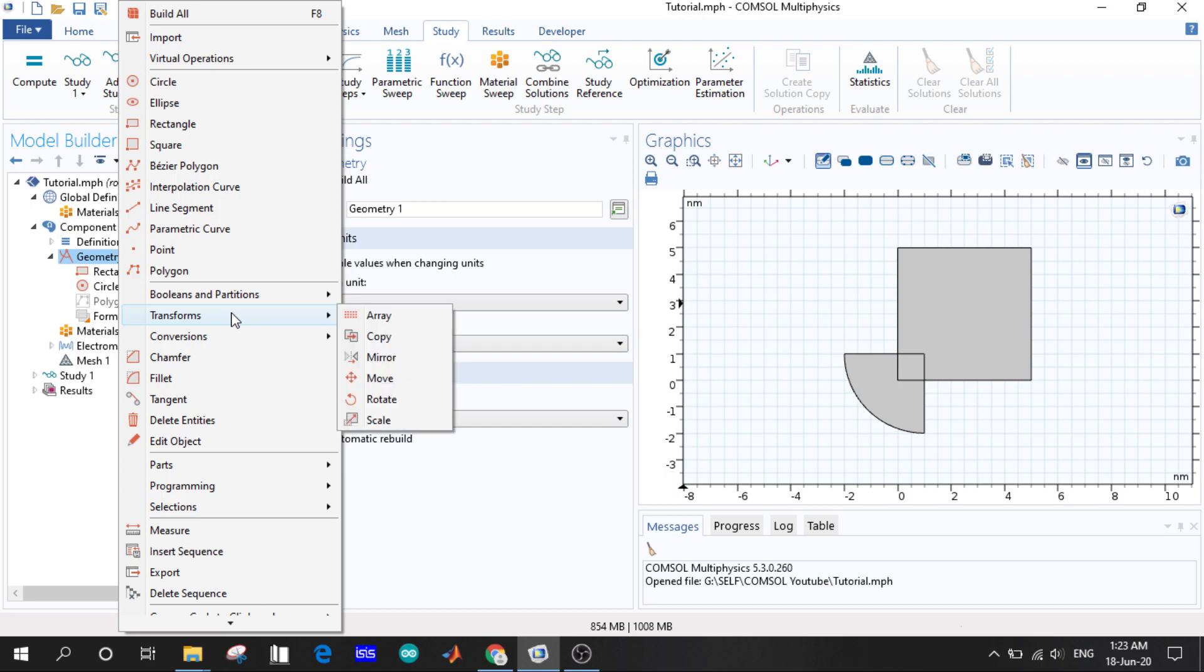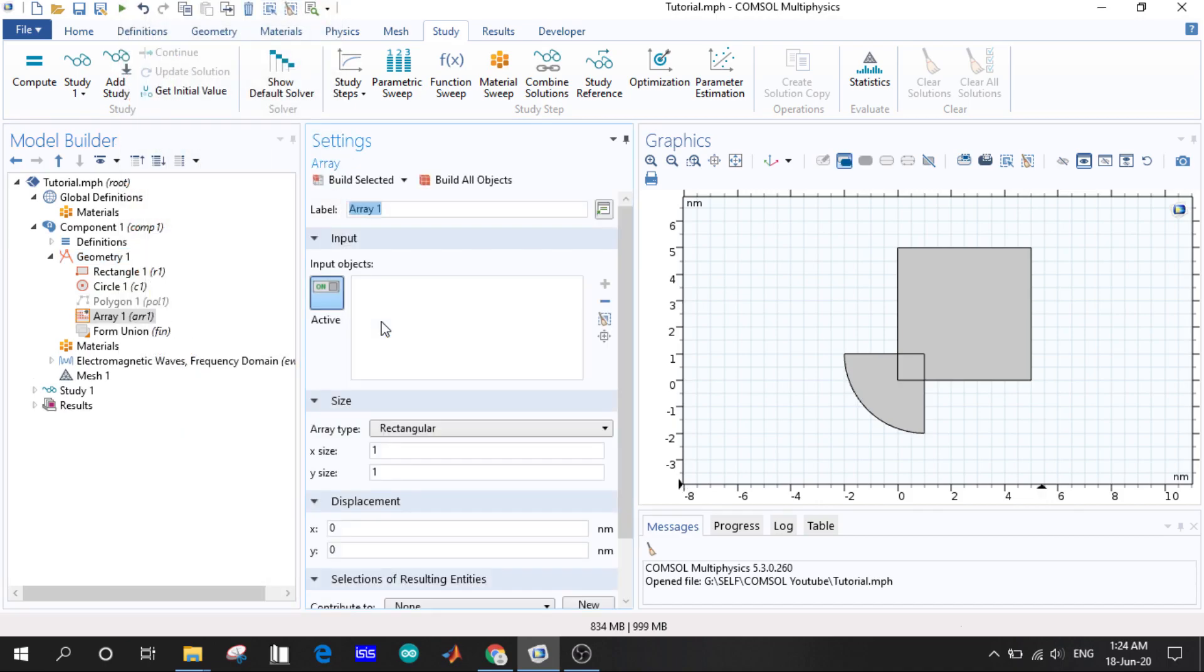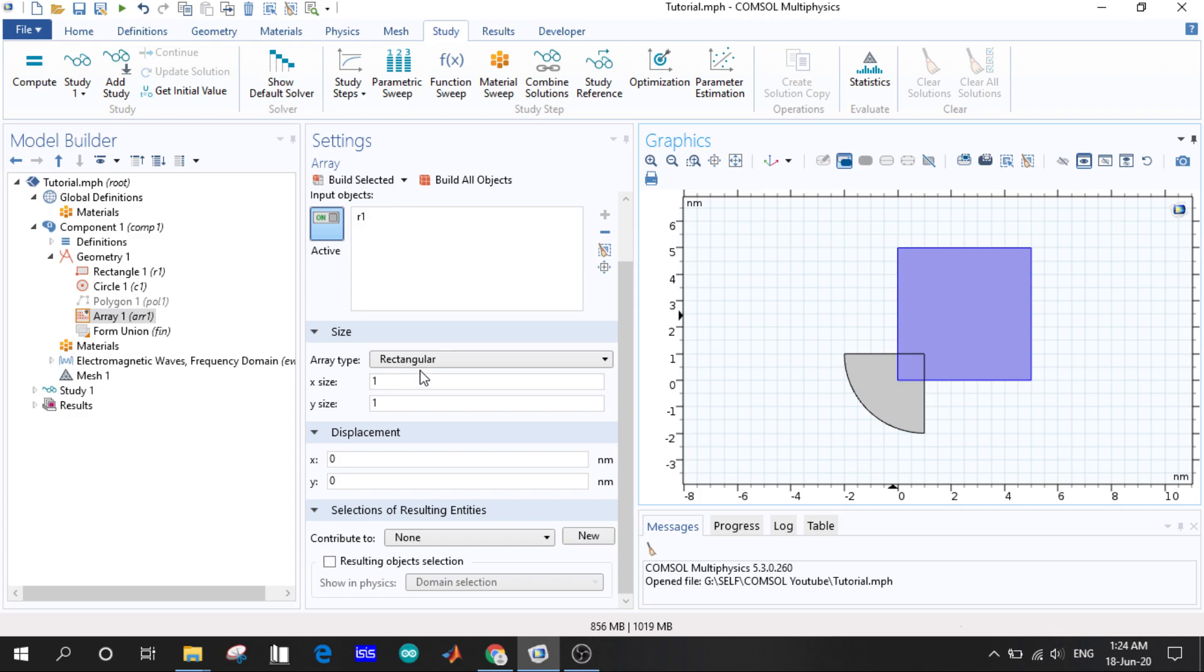So in the transformations, what is the transformation? We just transform our object or domain in some kind of things. If you see the first one is the array, so we select our rectangle. Now here it gives two options, rectangular and linear.